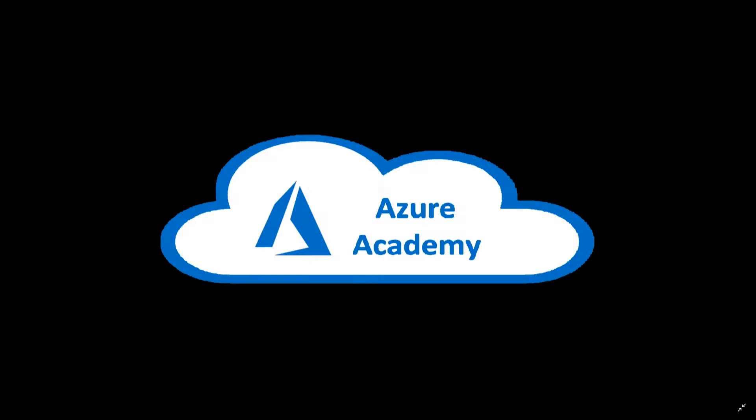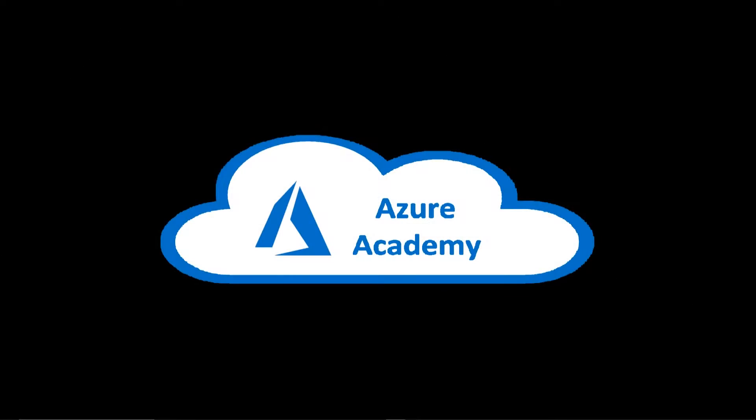I'm Dean Cifola and this is the Azure Academy. So a request came in to do a video on how to convert unmanaged disks to managed disks. This is a pretty easy process and it shouldn't take us more than a few minutes. So let's jump over to the Azure portal.